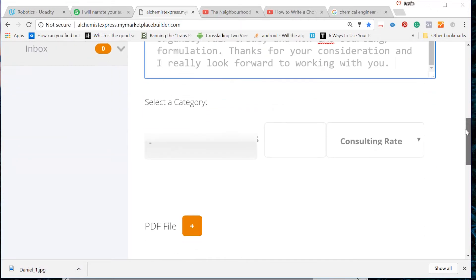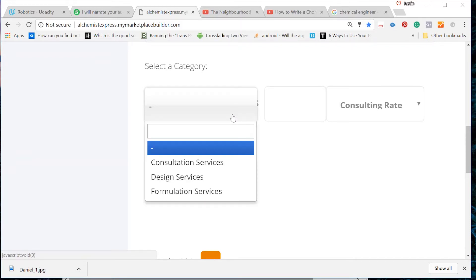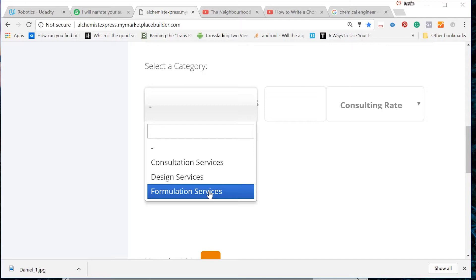The next field is a drop down menu for determining which service category your listing belongs to. Since this is a formulation service, we will select Formulation Services.